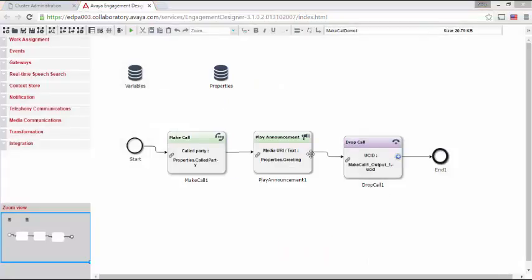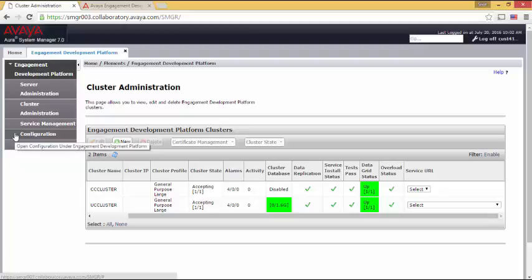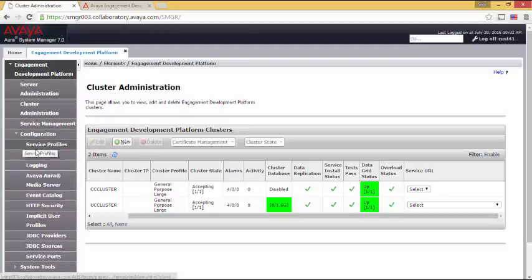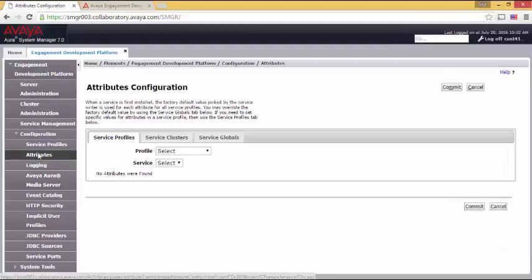Okay, allow me to go to system manager. And then under engagement development platform, I'm going to open up configuration. And under configuration, I will open up attributes. Attributes are where snap-in properties are stored and manipulated. There are many ways to view and manipulate attributes. But for simplicity, I will choose one.